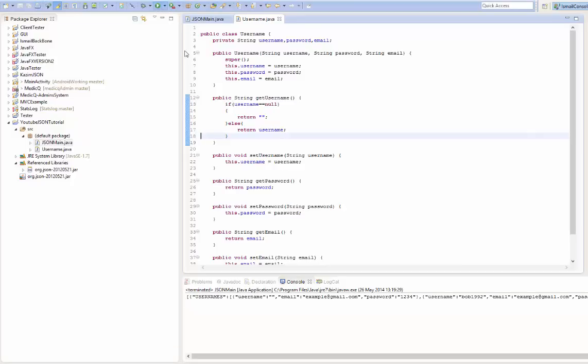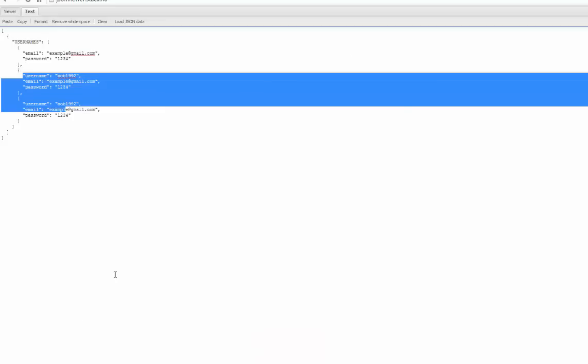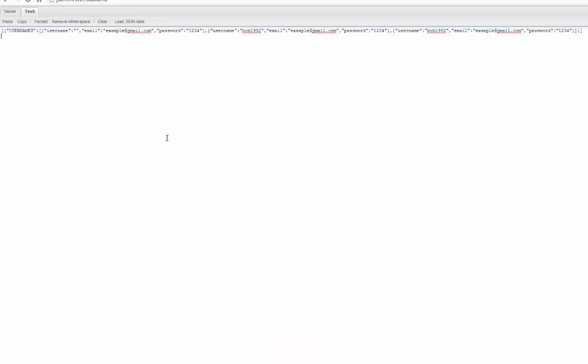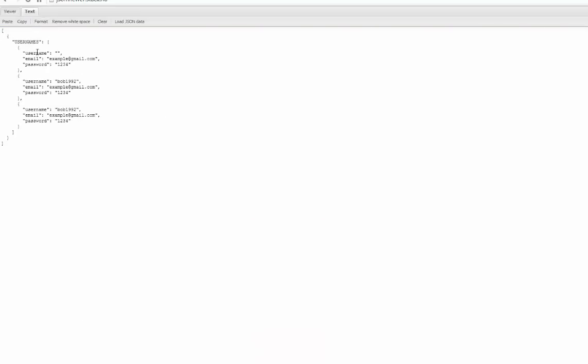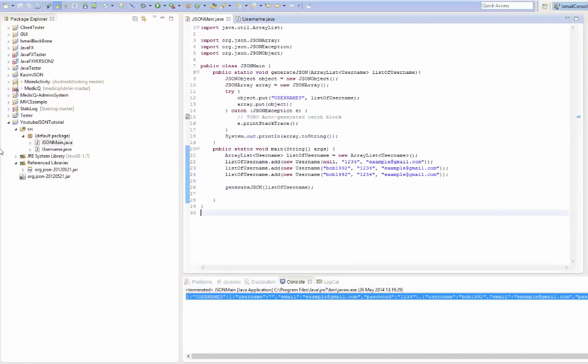So let's print it now. Let's go here. Format. There it is. So that's it guys. Basically, you just parse in a collection. It can be an ArrayList, LinkedList onto the JSON object. And it should work very fine for you.